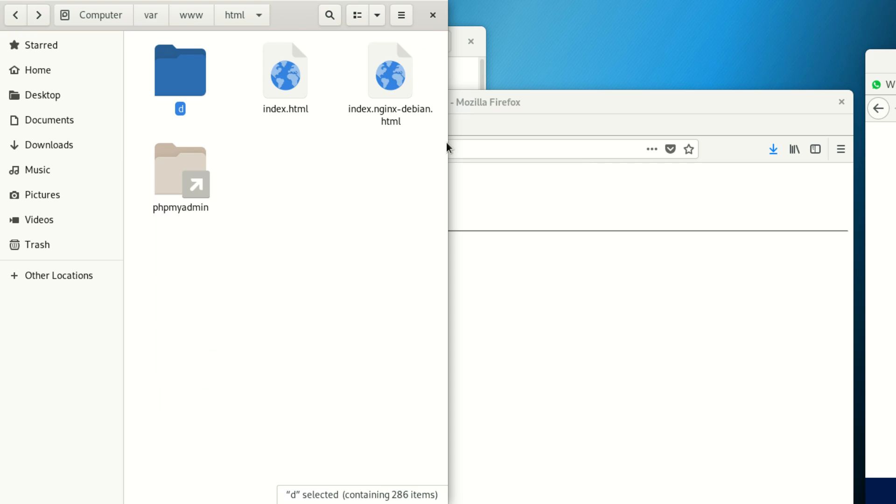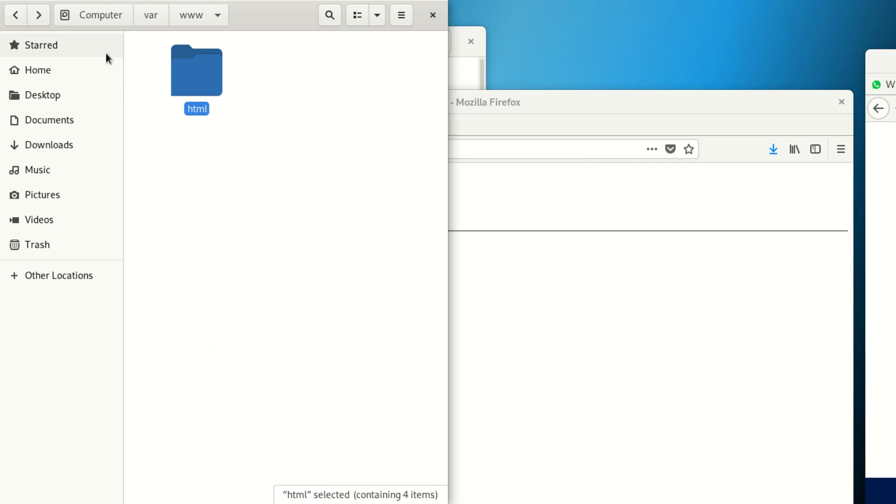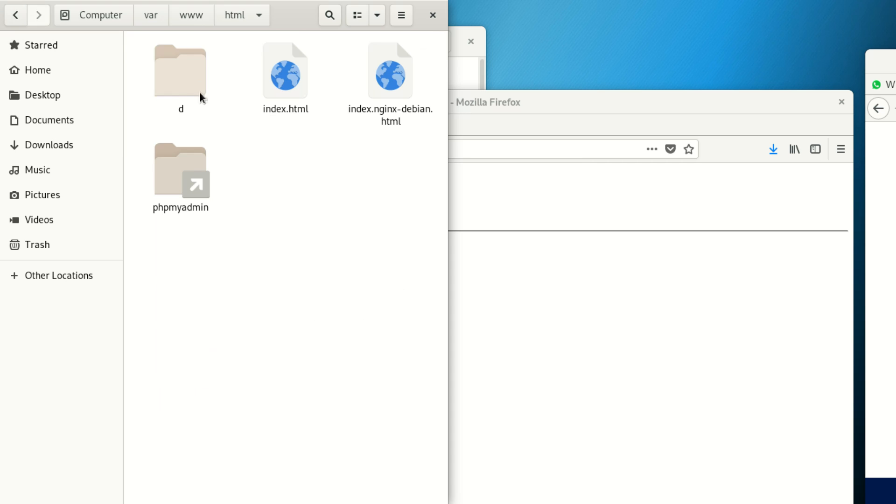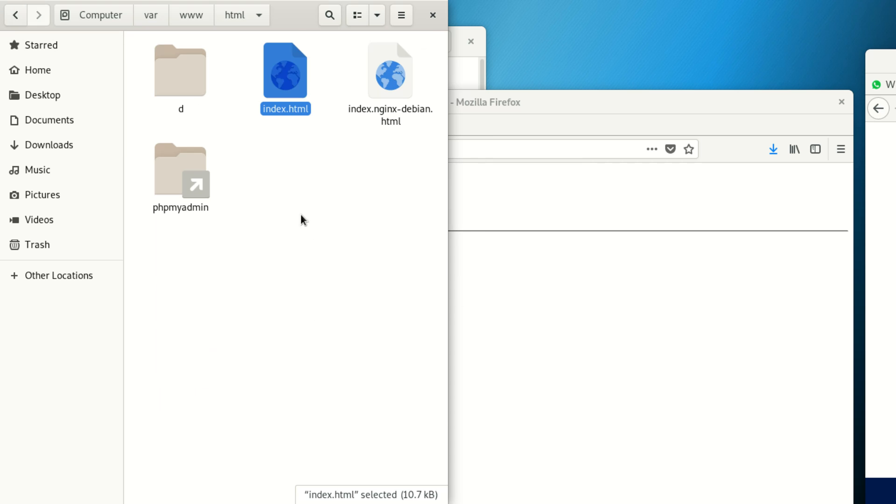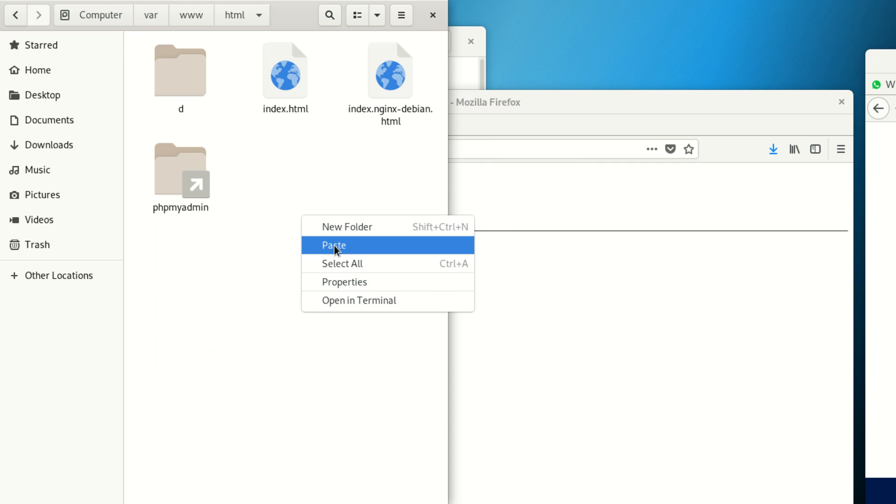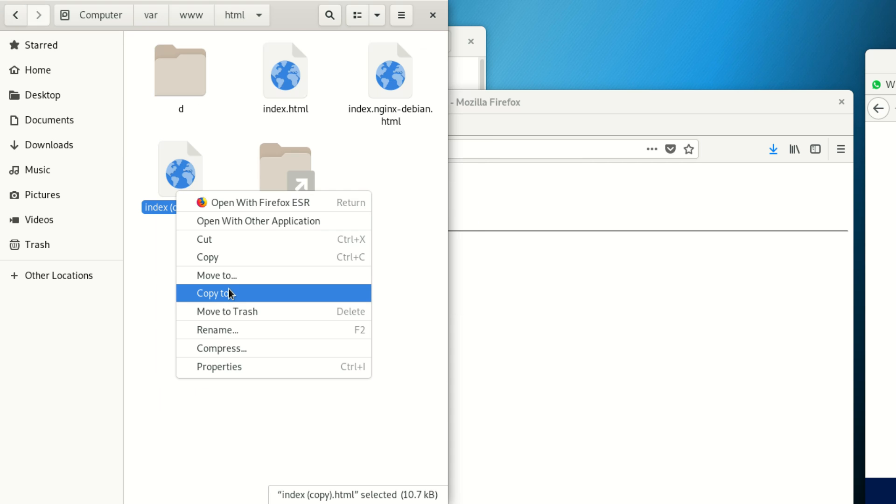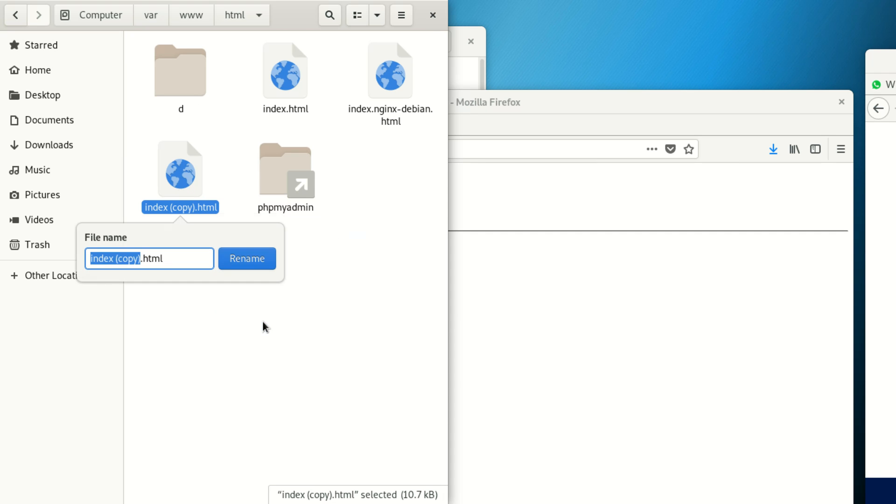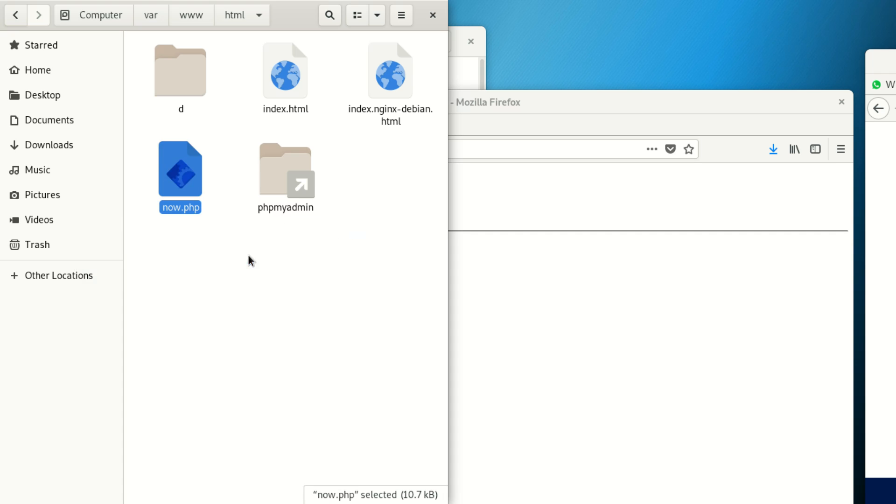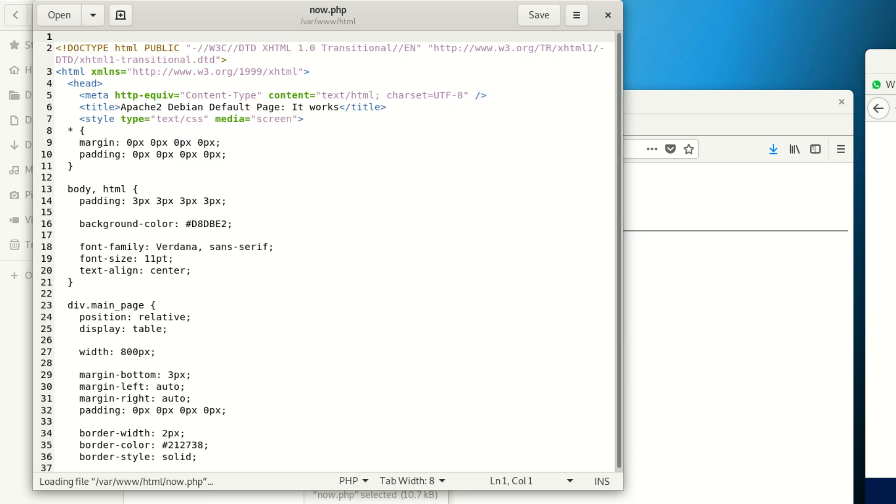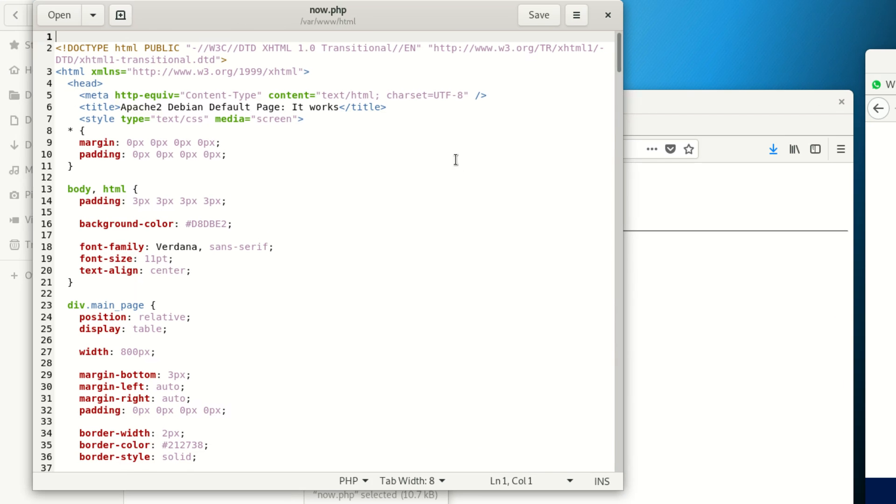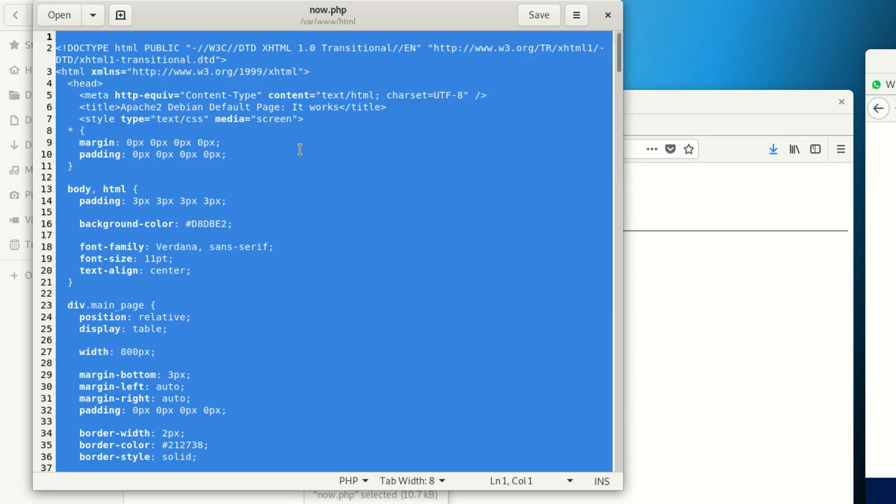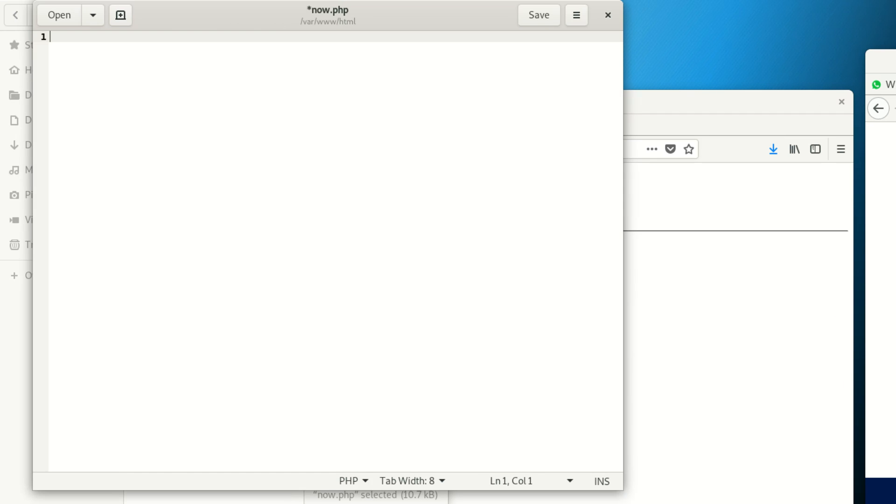I wanna test something easy. When I'm in html here, I want to copy this and paste it. I want us to test something simple. We're gonna name this phpnow.php.